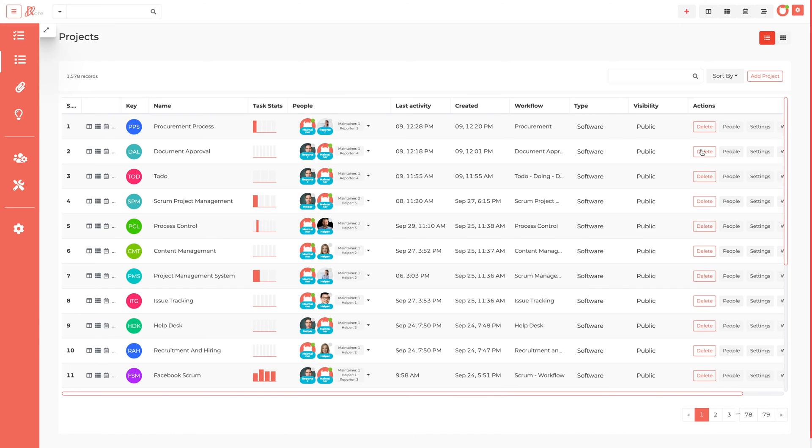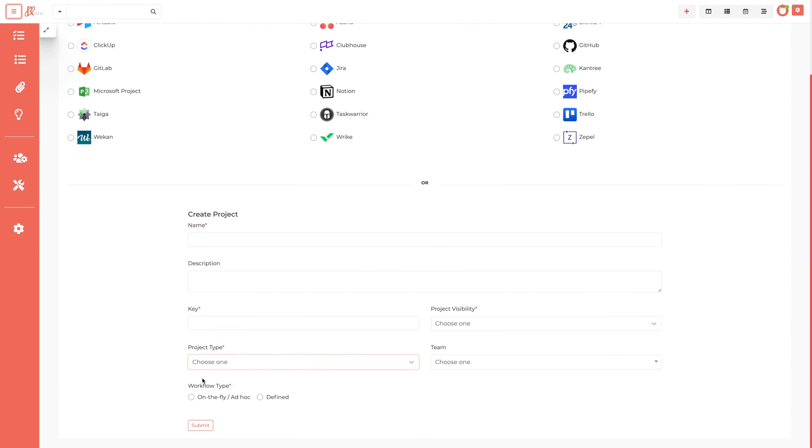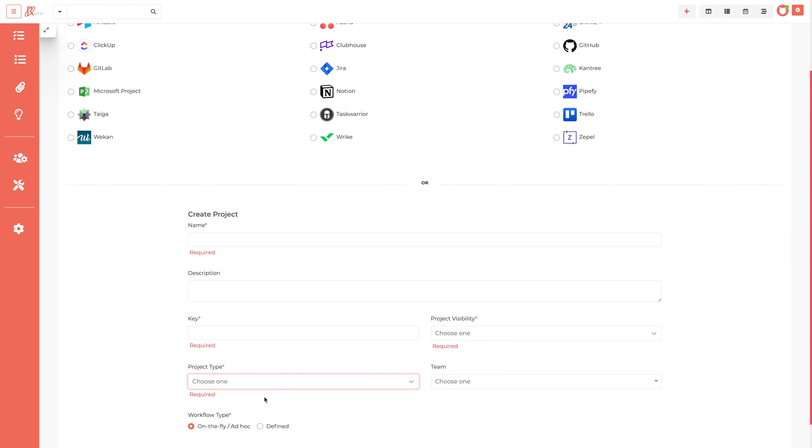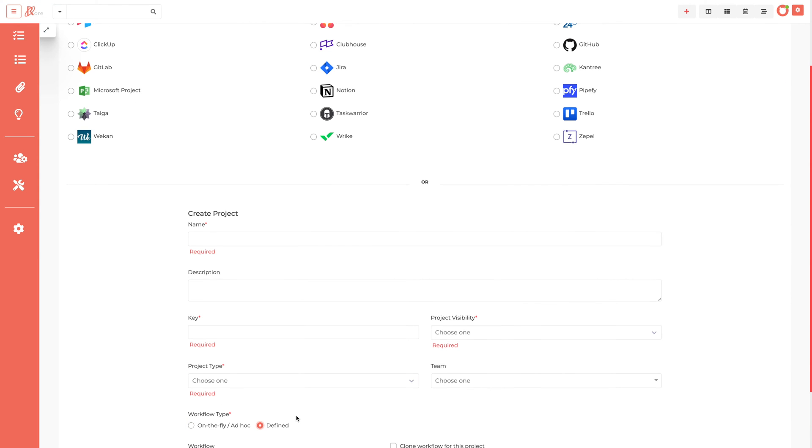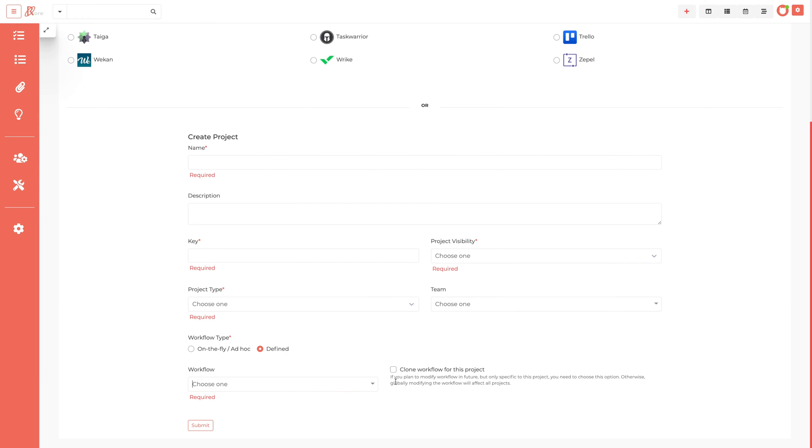In RestiaCore, users can define the properties of the workflow on the fly ad hoc or use a predefined workflow, and other options to clone workflow for the particular project.